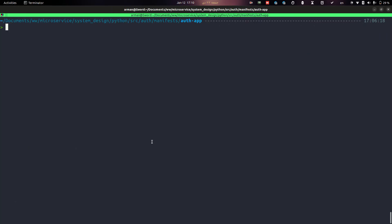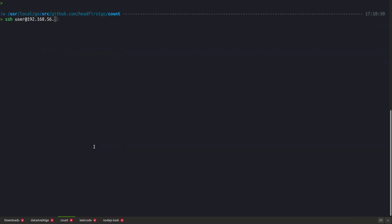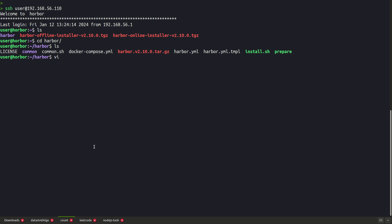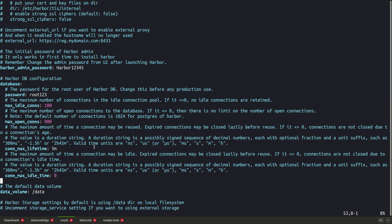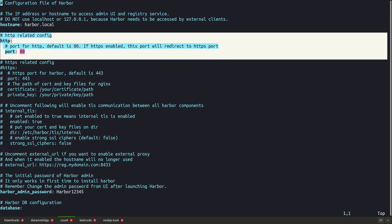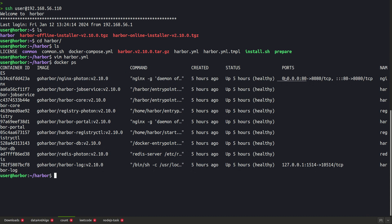I downloaded Harbor offline, extracted it, and in the harbor.yaml file I commented out the HTTPS port and configured it to use only port 80. After running the install script, you will have some containers running and access to the Harbor UI on port 80.